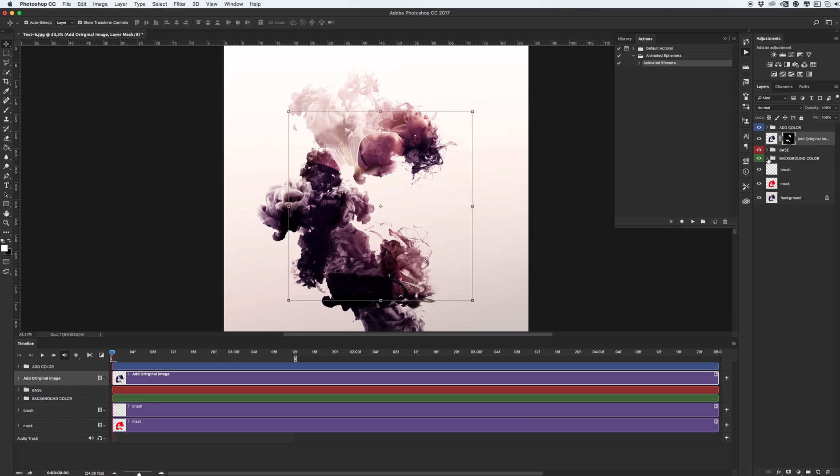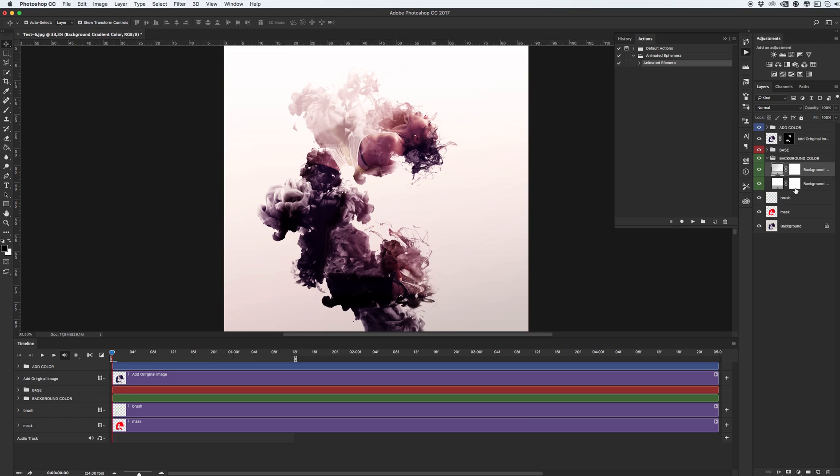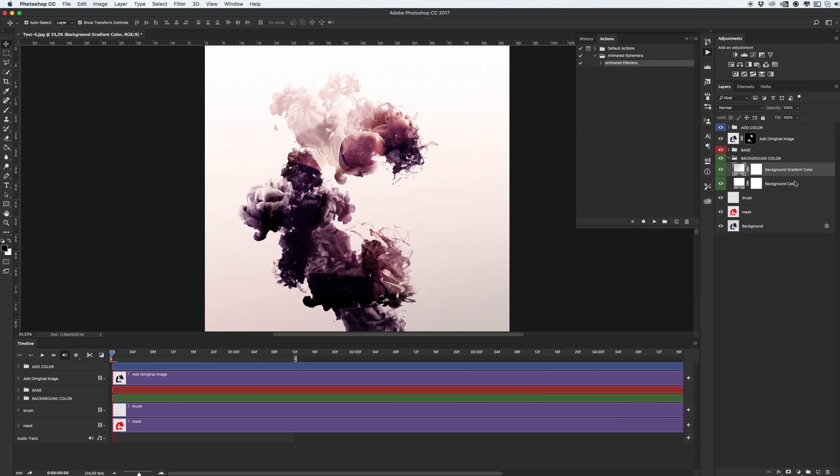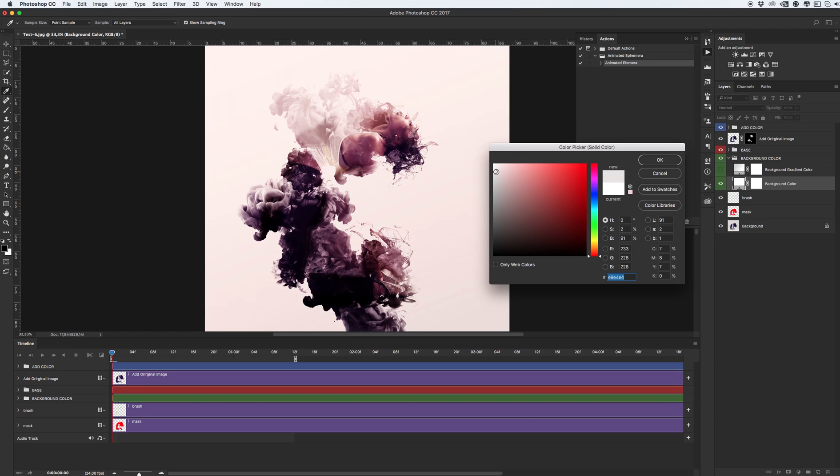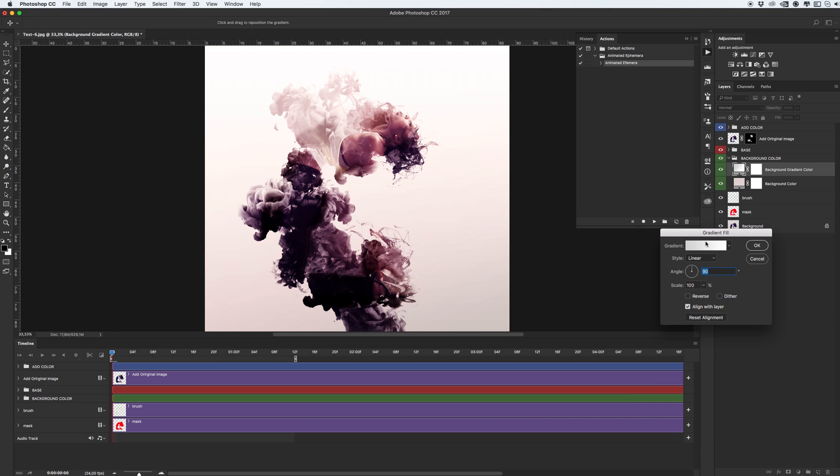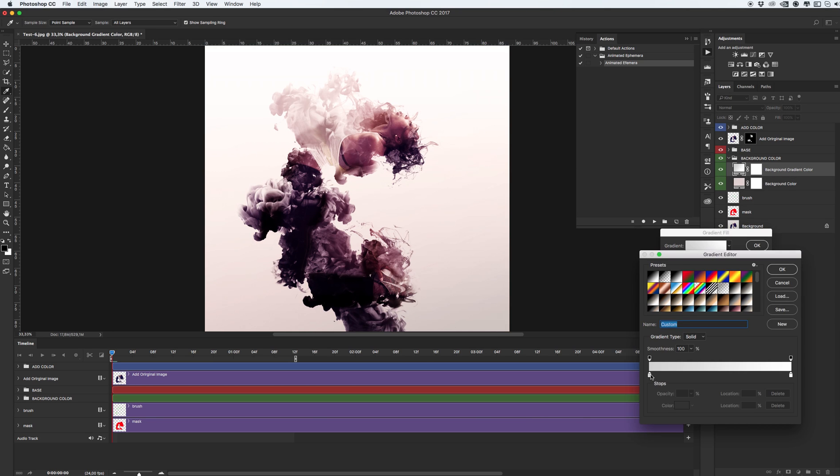Basically, you have background color. It's background gradient. And if you want monotone, or if you want to make gradient, your choice.